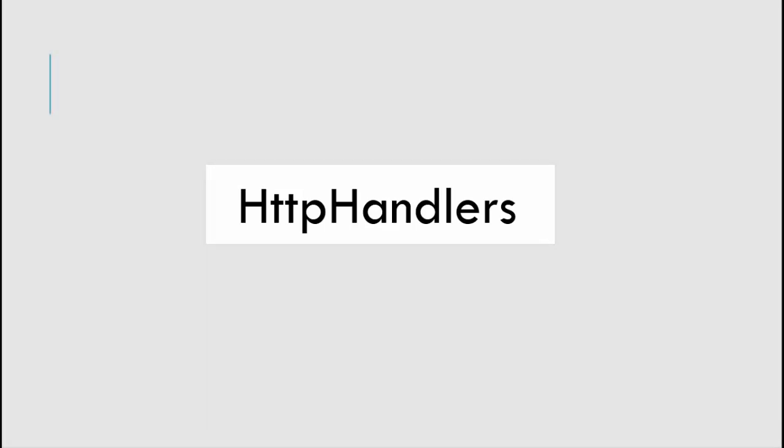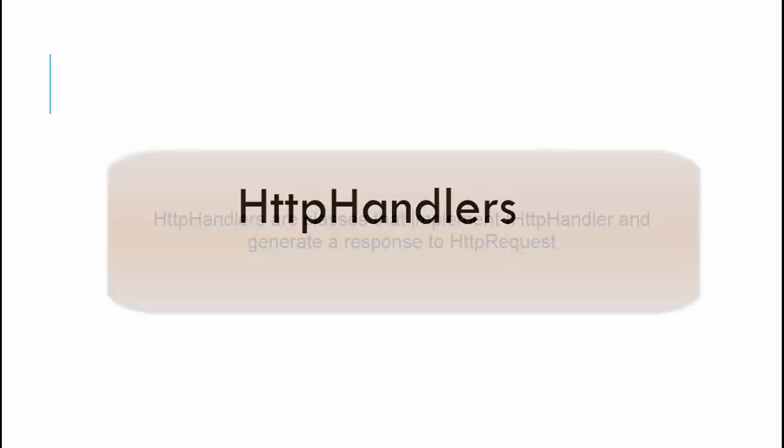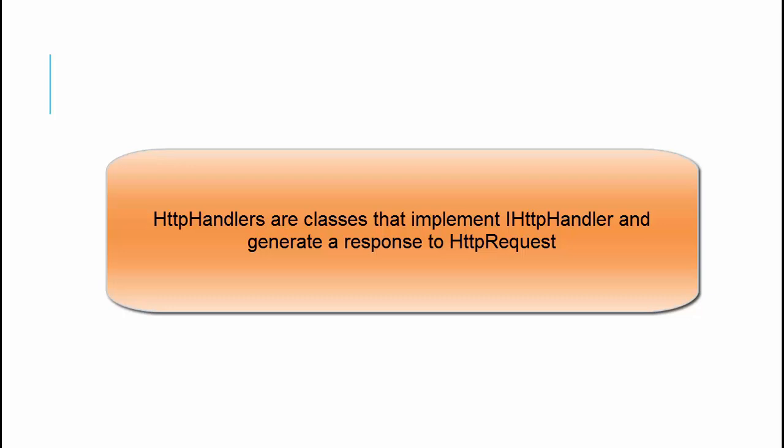What are HTTP handlers? As the name depicts, HTTP handlers are the component or class which handles the HTTP request. For the technical definition: HTTP handlers are classes that implement the IHTTPHandler interface and generate a response to an HTTP request.